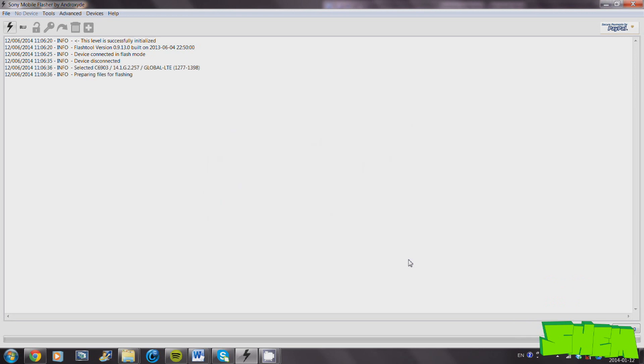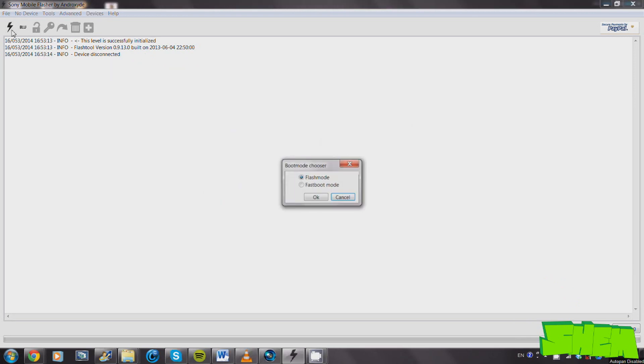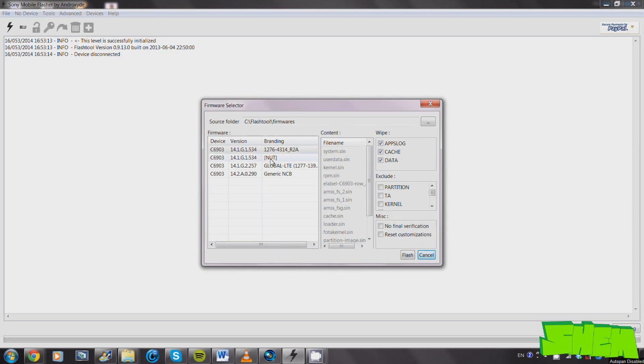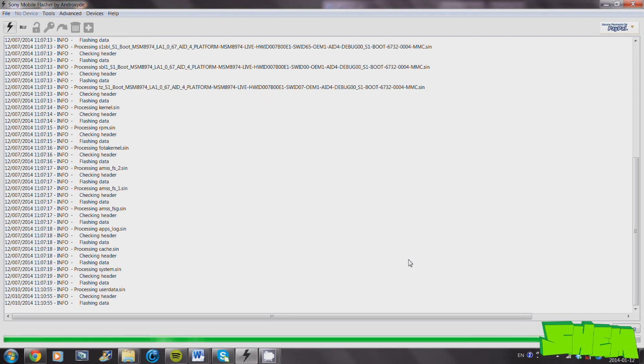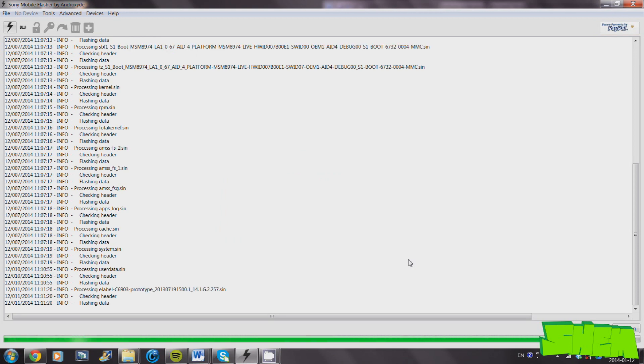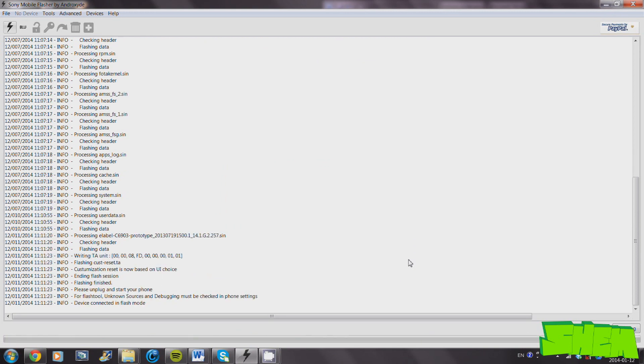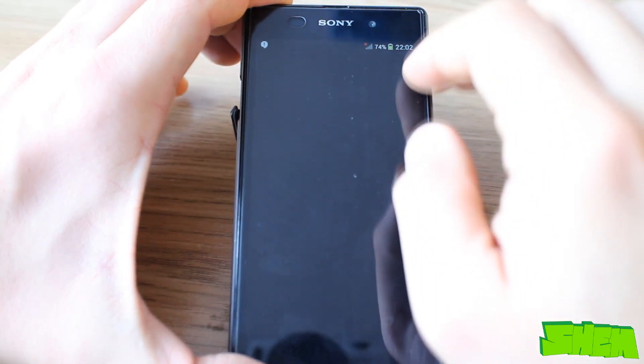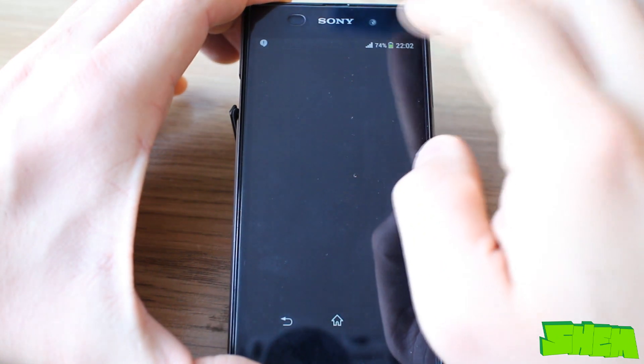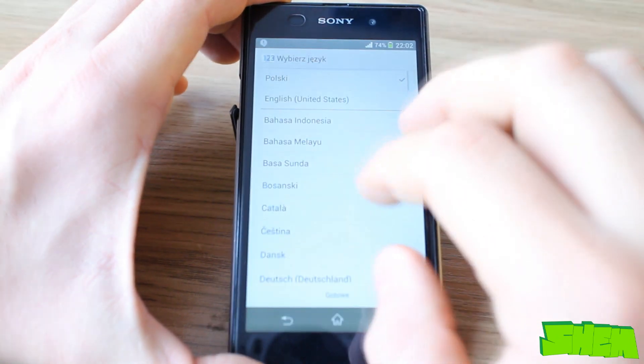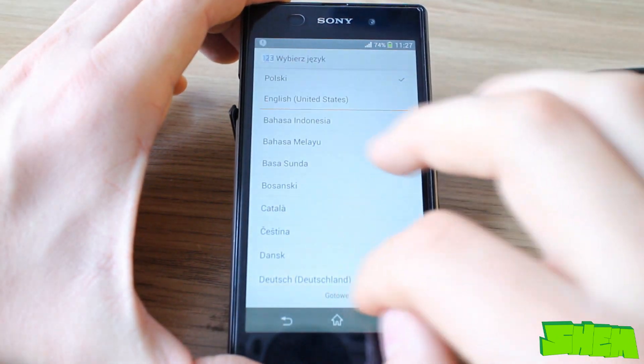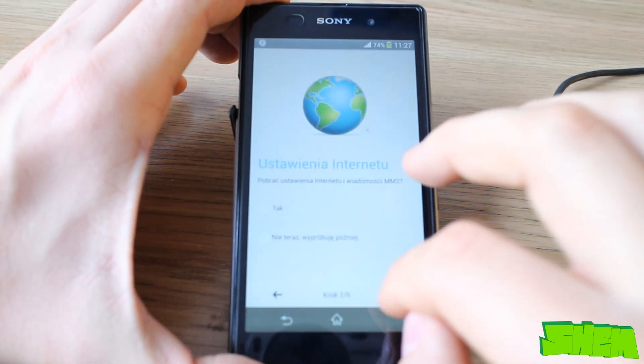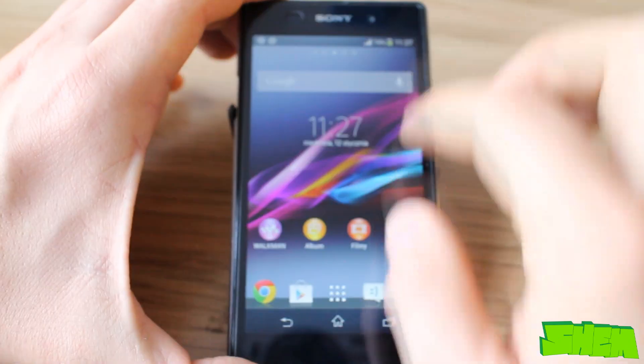Make sure that you only use the .53 firmware FTF provided in the video description, as that's the one that was modified by NUT. This way you'll make sure not to run into any extra trouble while downgrading. Once you select the file, just press flash to begin the flashing process. Once the flashing process finishes successfully, just disconnect your phone from the computer and press power to power it on.